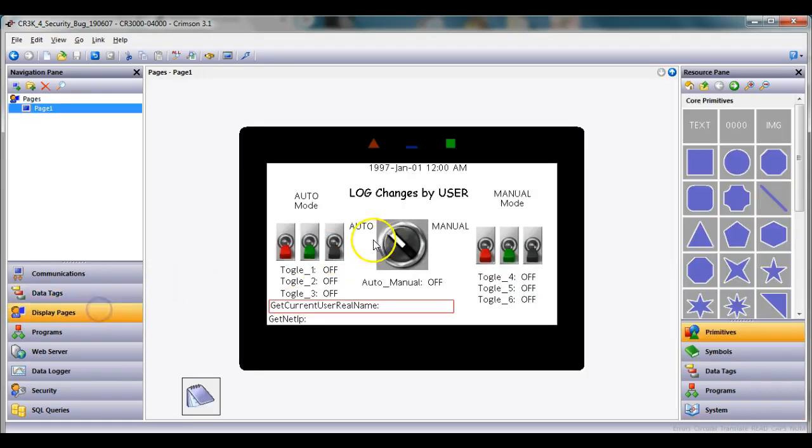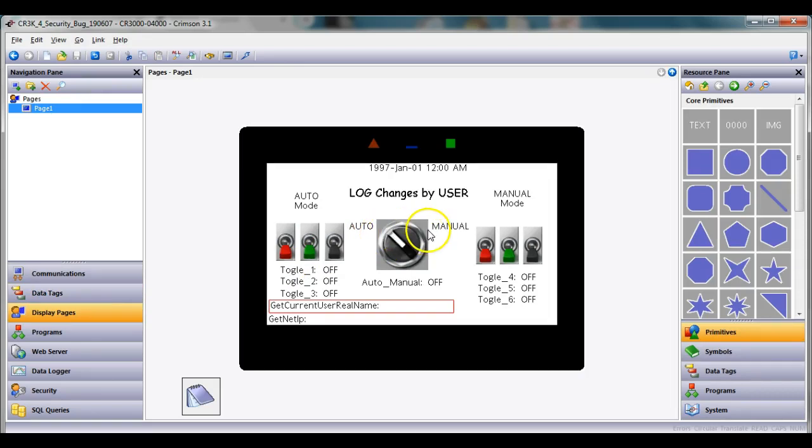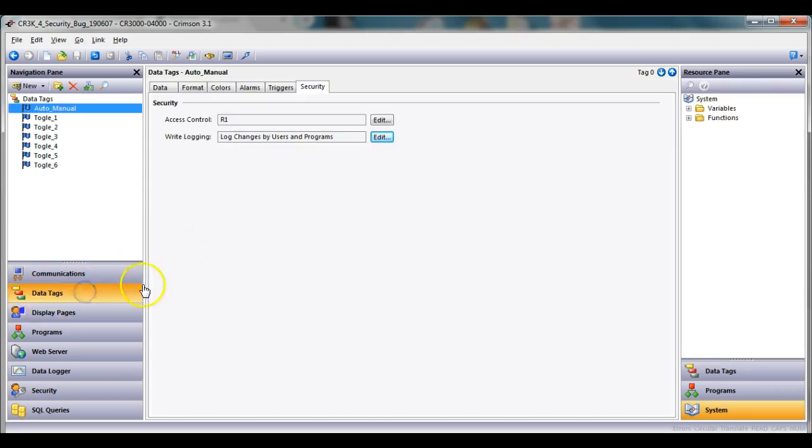So that's part of what's going to log the data also on here. The other thing that the customer wanted is anytime it goes back to auto mode, he would like it to log off the user so they have to re-log in every time.